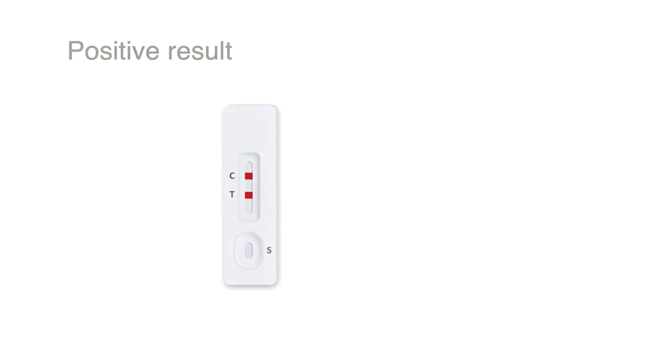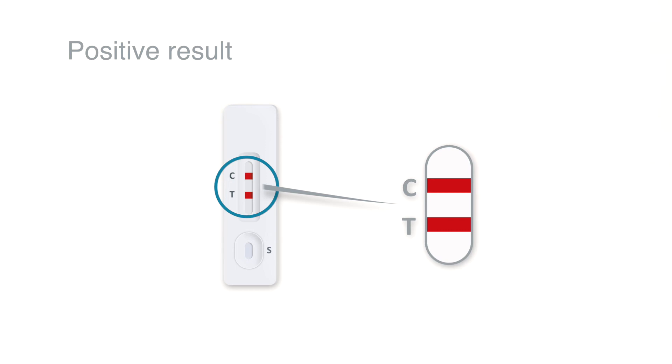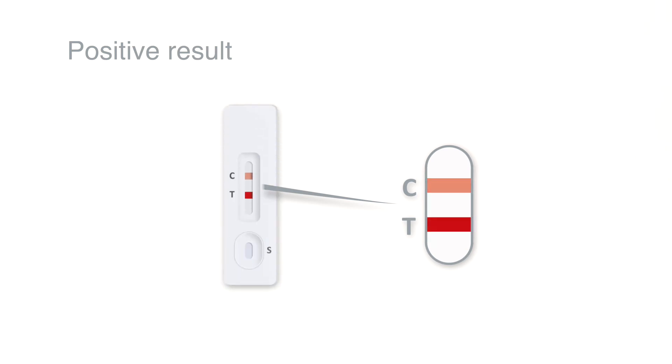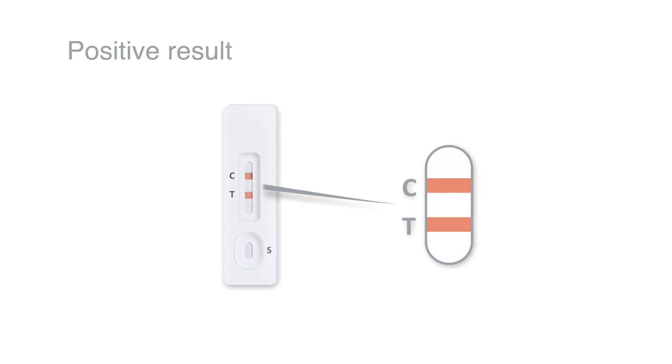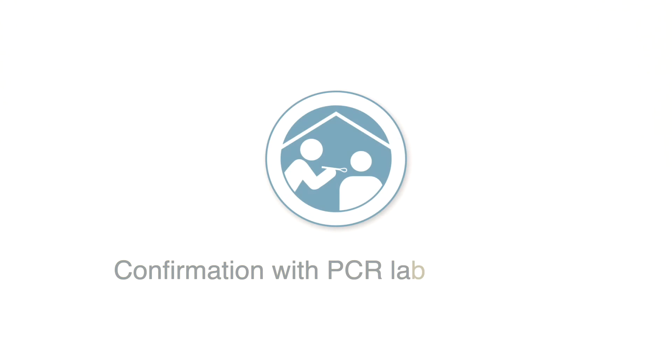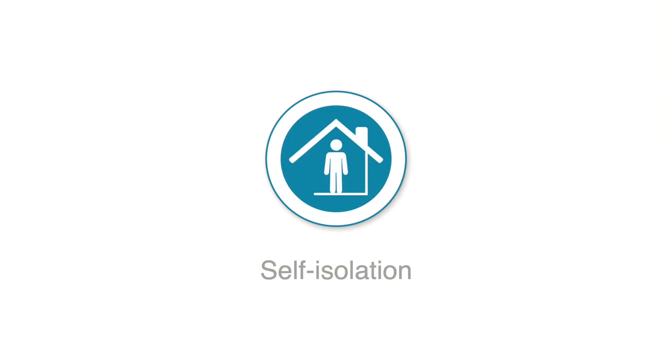The test result is positive if two lines are visible, a T-line as well as a C-line. This indicates an infection with SARS-CoV-2. The intensity of the T- or C-lines can vary. Even a weak T- or C-line indicates a positive result. In the event of a positive result, call your GP or local health centre immediately. The results must be confirmed using a PCR test. Comply with the local guidelines regarding self-isolation.